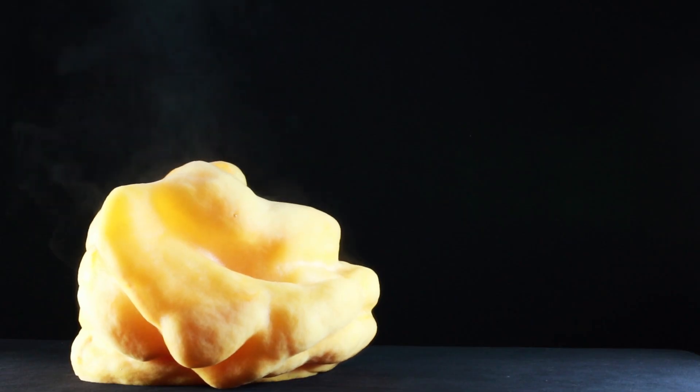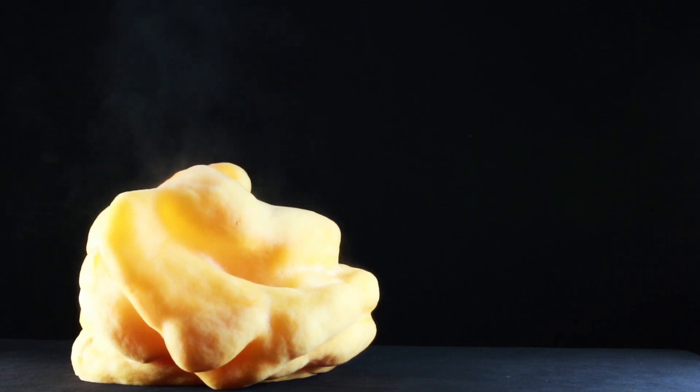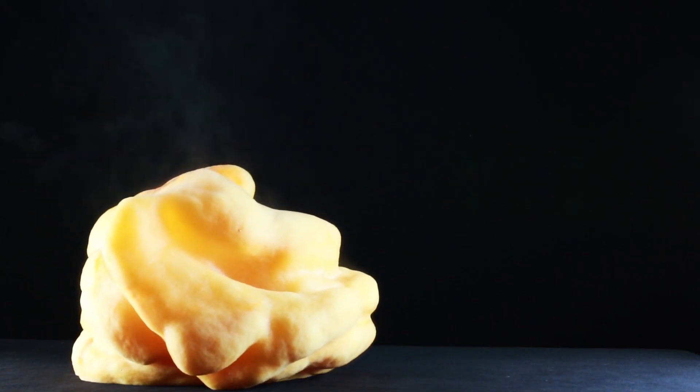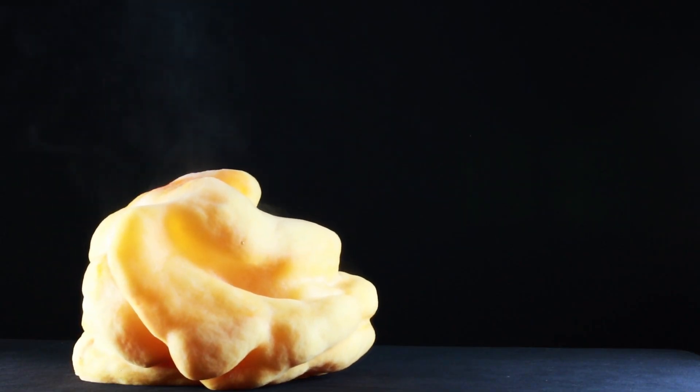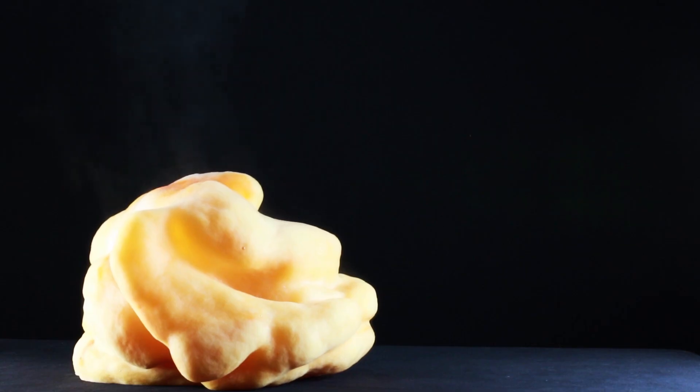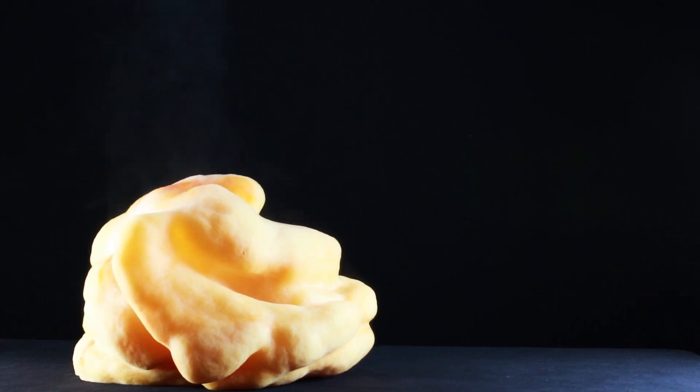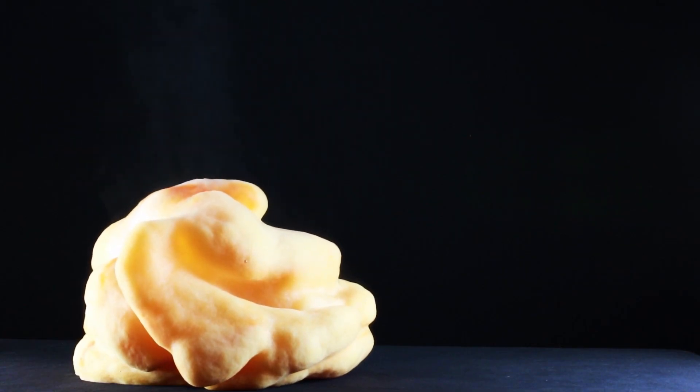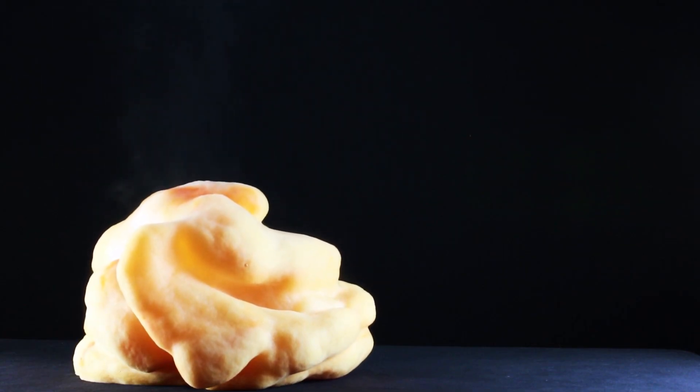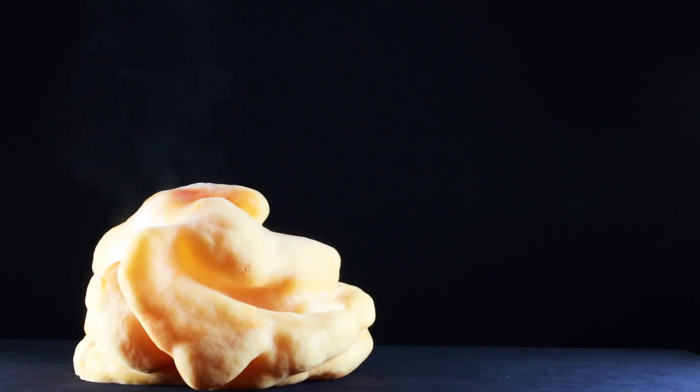The potassium iodide is a catalyst that speeds up the reaction so that instead of a couple days, the reaction only takes a couple seconds. Since we added soap to the mixture, the oxygen bubbles get trapped inside and create foam.